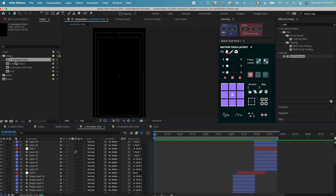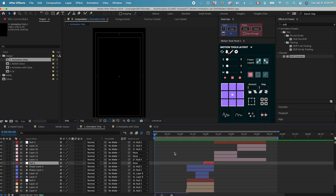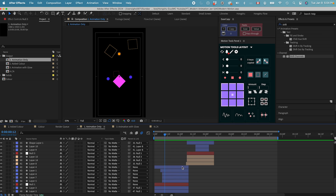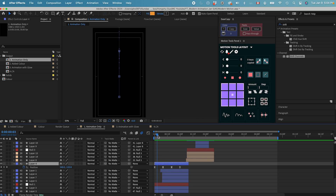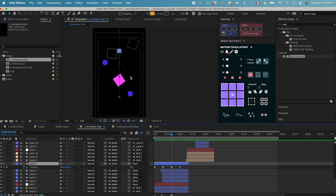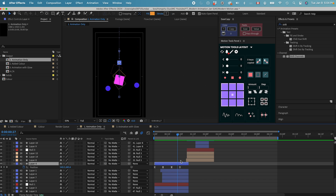Let's go to the animation-only composition — I already animated the whole thing, and we can go through how I animated these. If we go to each element in the first scene, this is the main object. Hitting U on the keyboard shows the animation. All we did is a position change of the ball bouncing a couple of times, and that's all the keyframes on this main element.